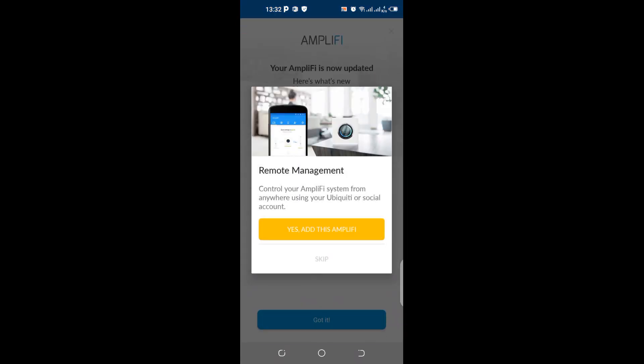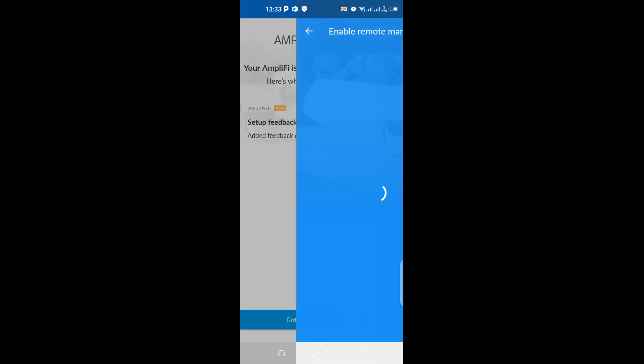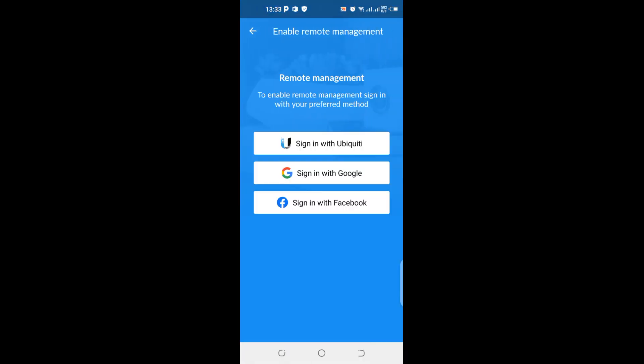Okay, control your Amplifi system from anywhere using your Ubiquiti or social media account. Yes, add Amplifi. You know, so this is the point where you can actually sign in with your Ubiquiti account details, or you can use Google, or you can use Facebook. And these are the three means by which you can actually have remote access to your Amplifi HD device.